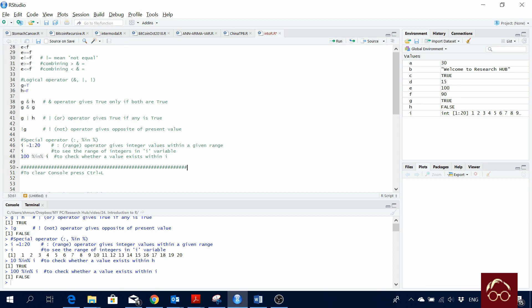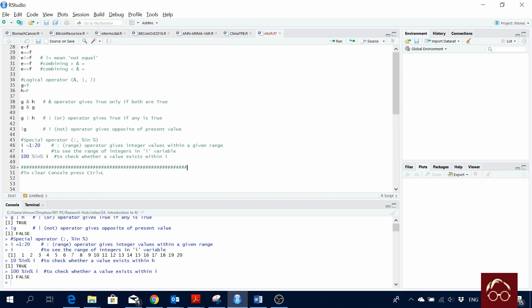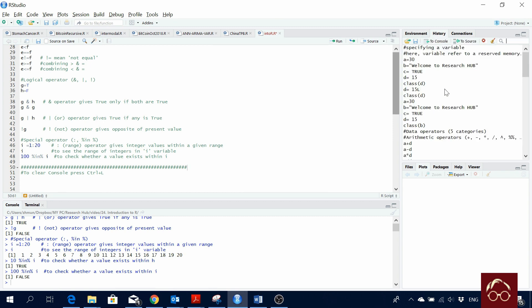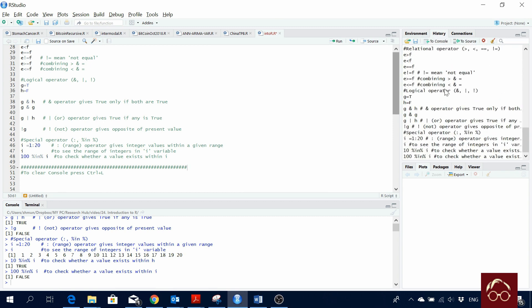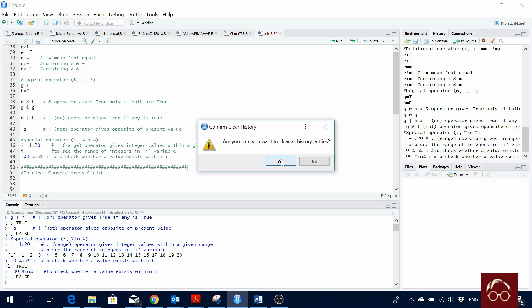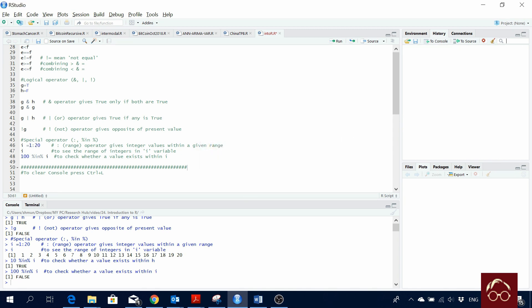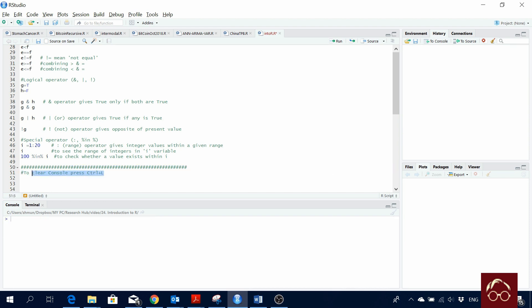To clear the environment, use the clear button in the environment tab. To clear history, clear from the history tab. To clear the console, press Ctrl+L and it's gone. In the next video I will cover data types. Thank you for watching — if you find it useful, like, comment, share, and subscribe to our YouTube channel.